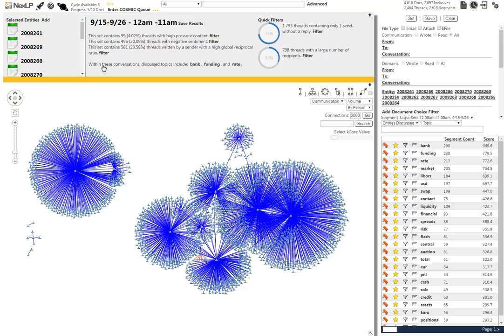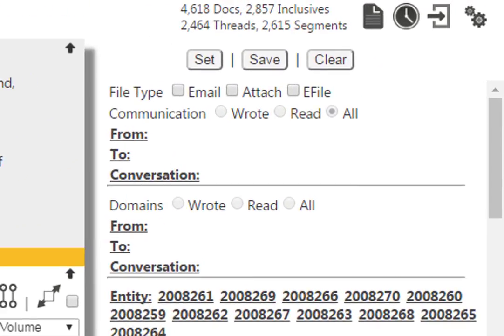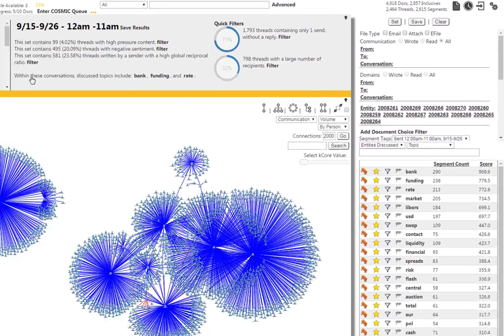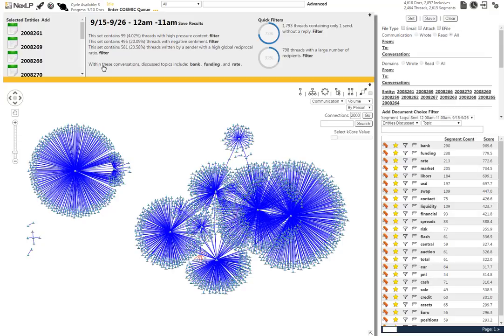When we return to the Viz, we now see that we have brought our overall email and thread countdown to 4,618 documents and 2,464 threads. In just a few clicks, we have removed tens of thousands of communications that did not fall within our initial parameters for investigation.